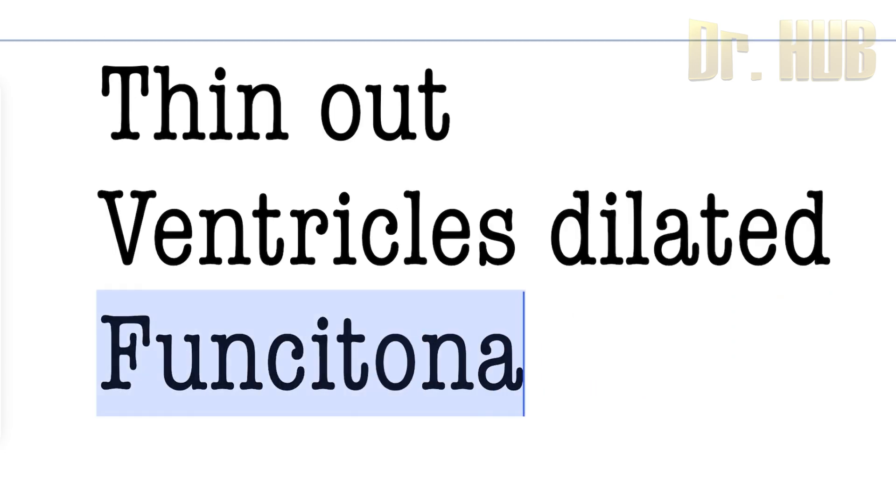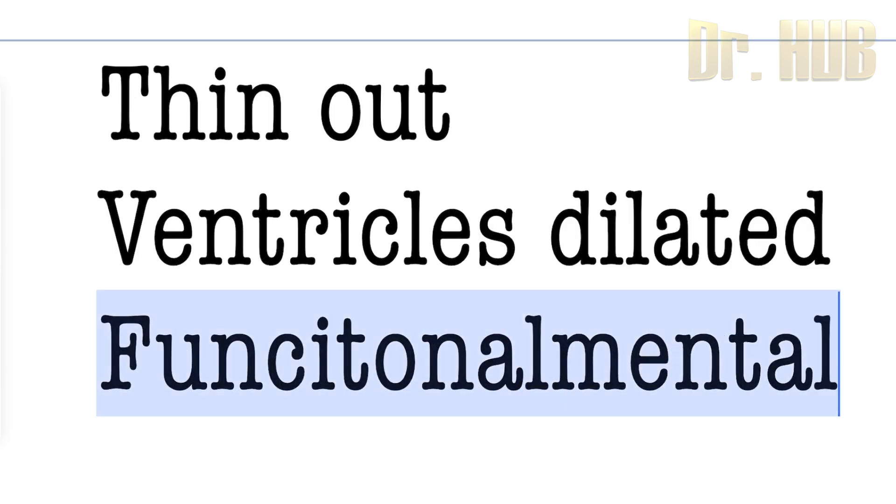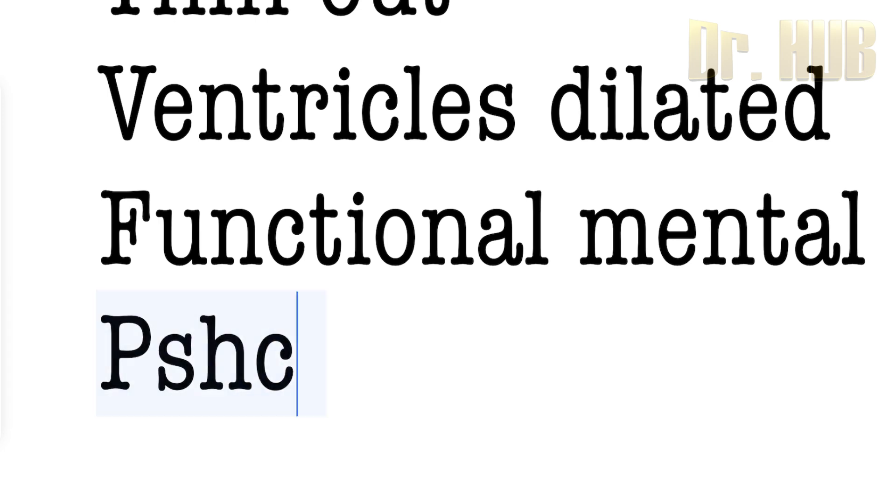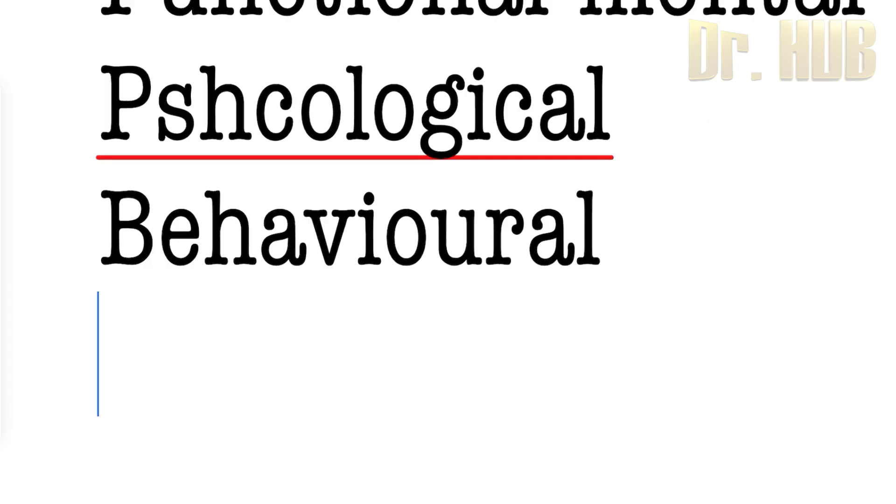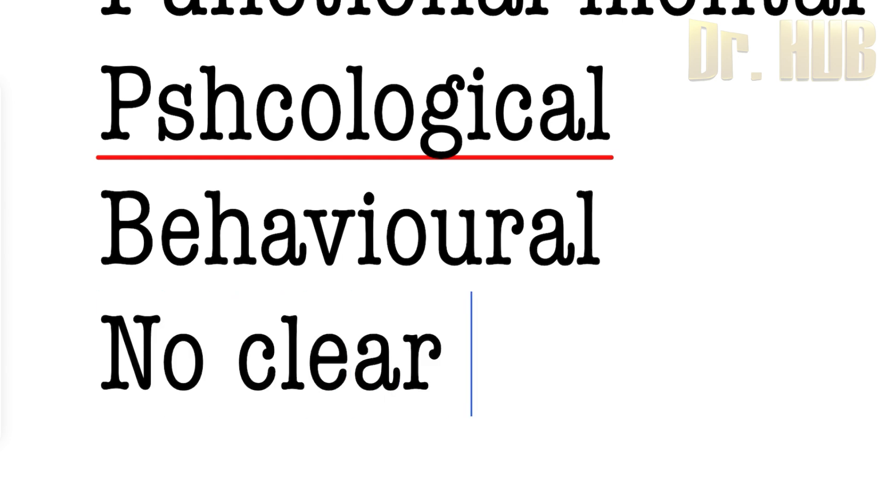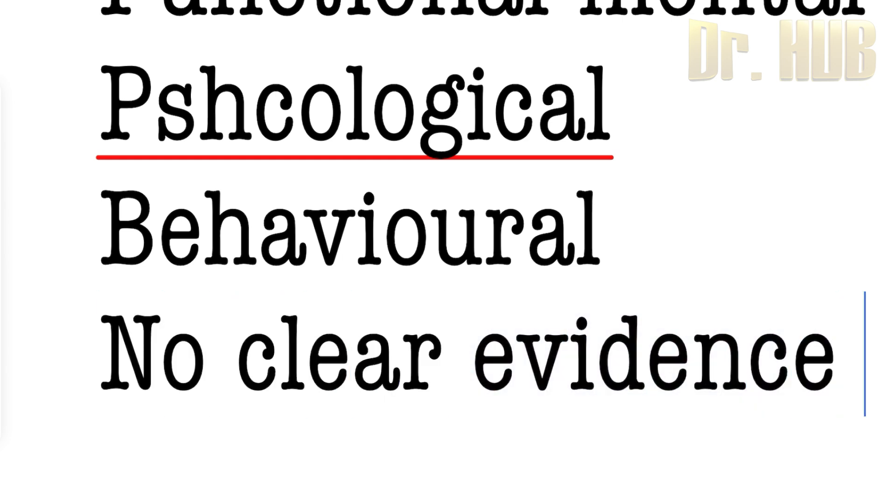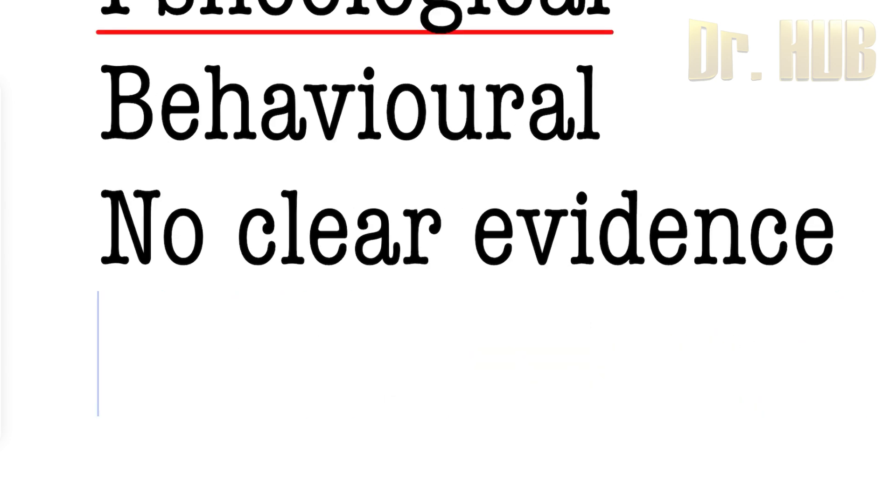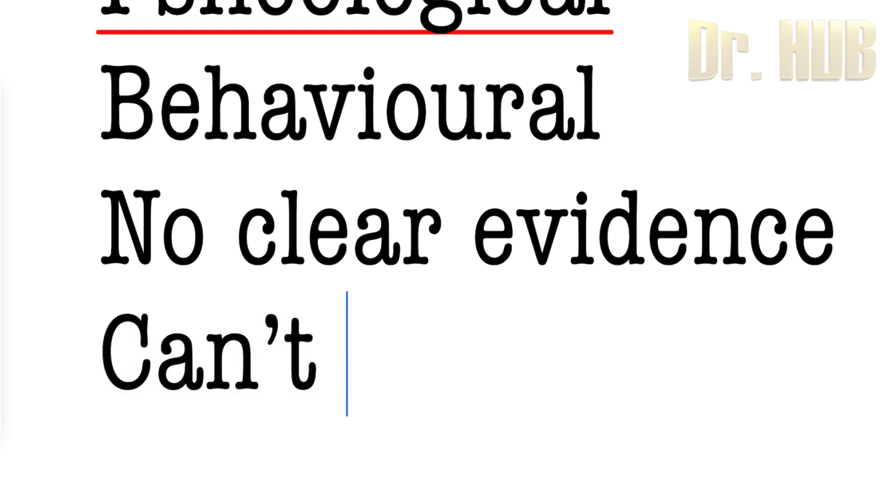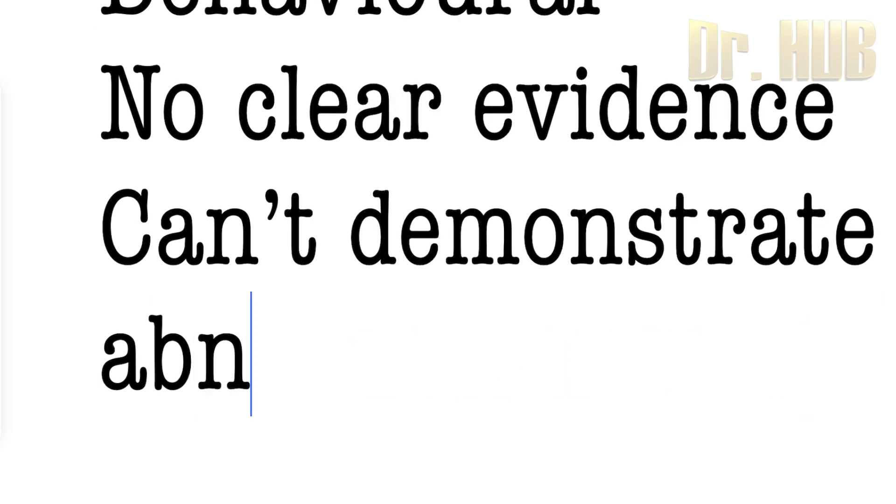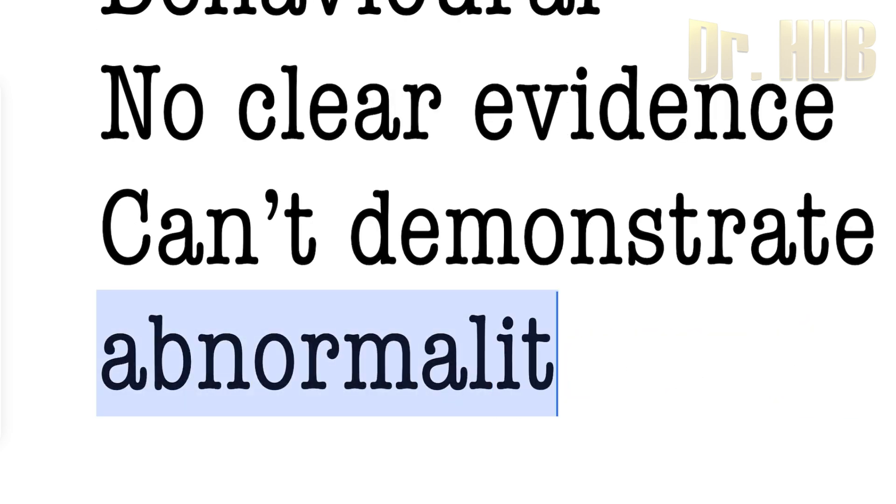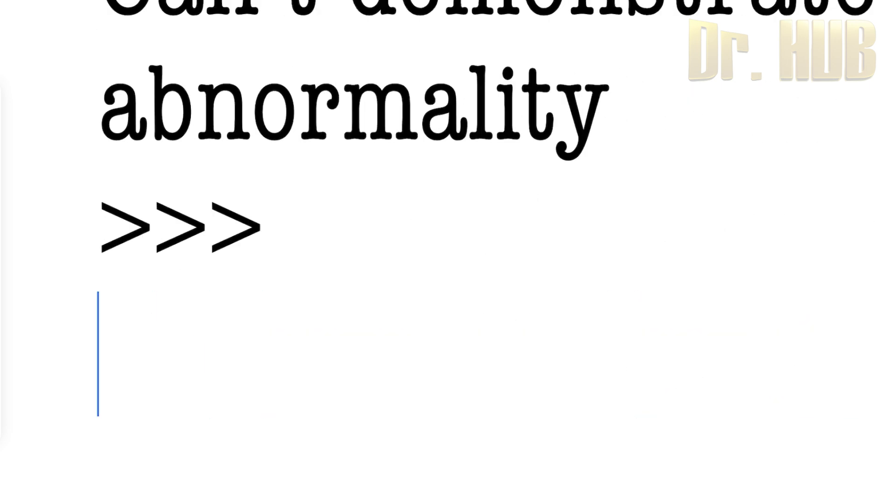Looking at functional mental disorders, this is characterized by psychological and behavioral symptoms without clear evidence. There is no clear evidence of a specific organic cause, and it cannot demonstrate any abnormality in the brain.